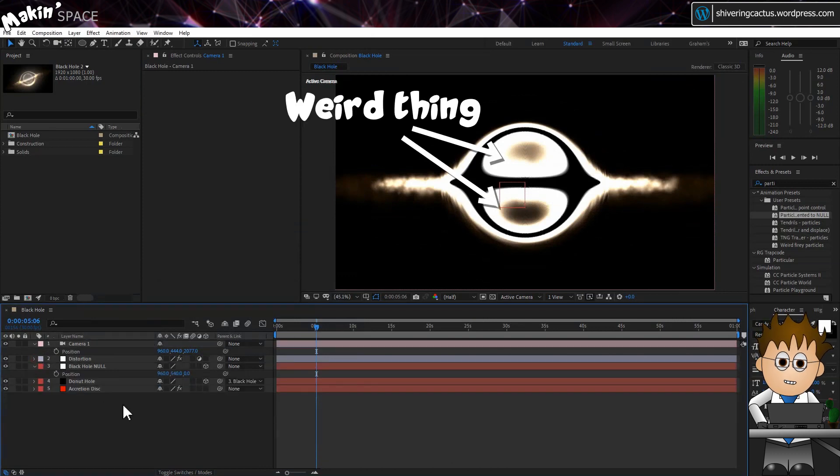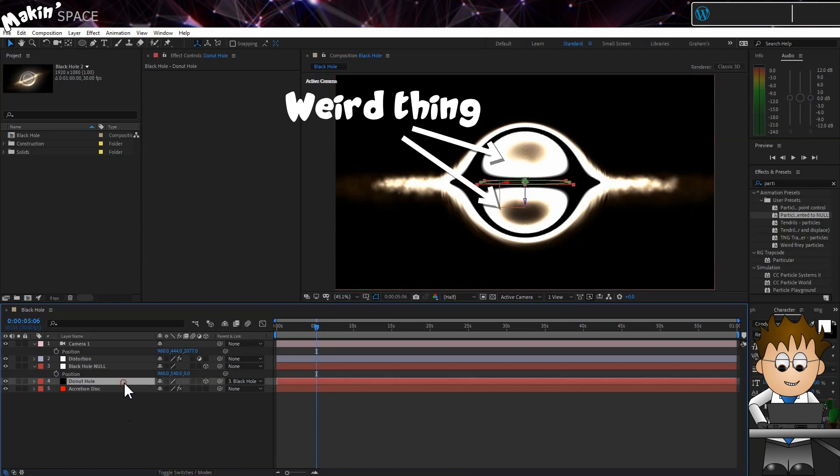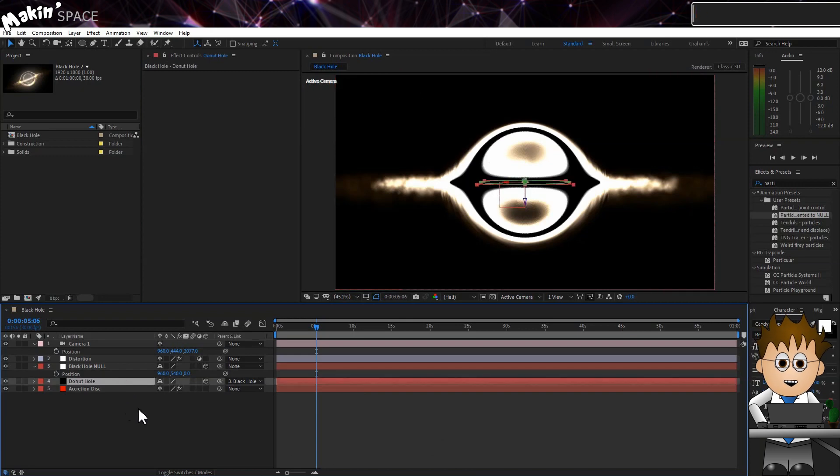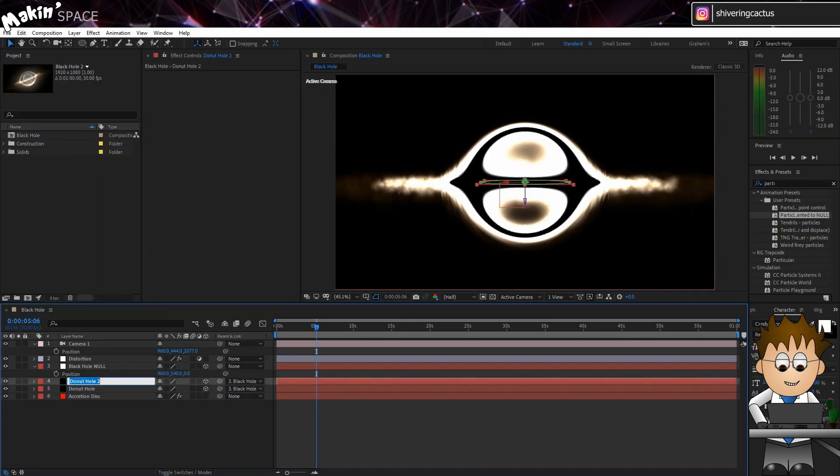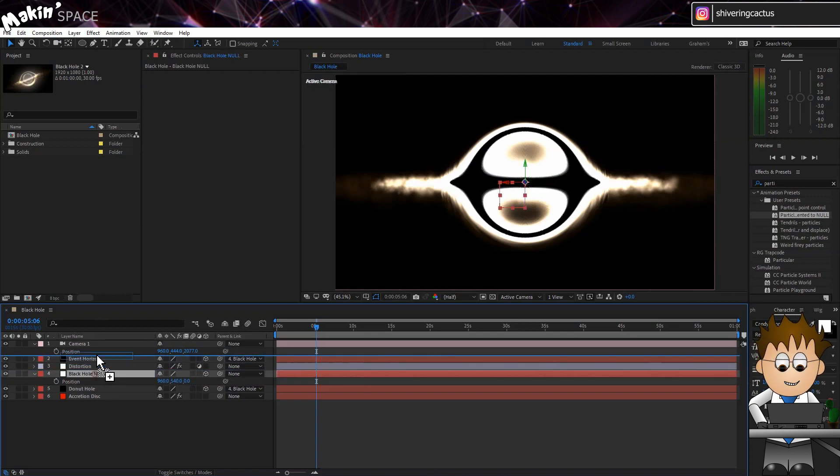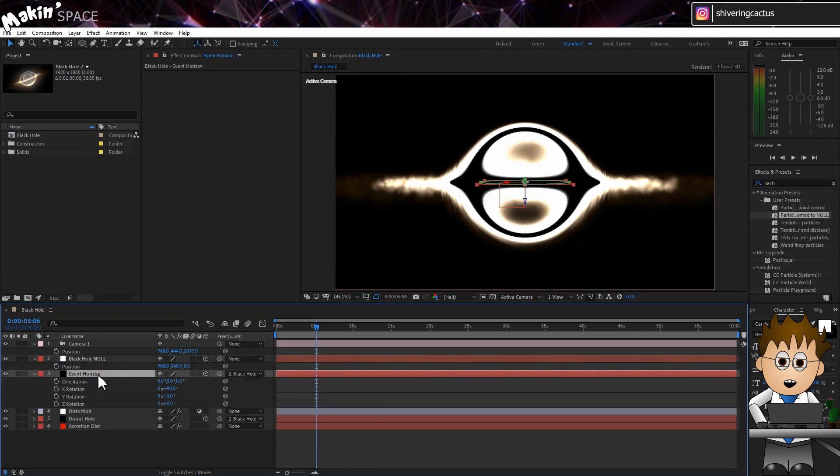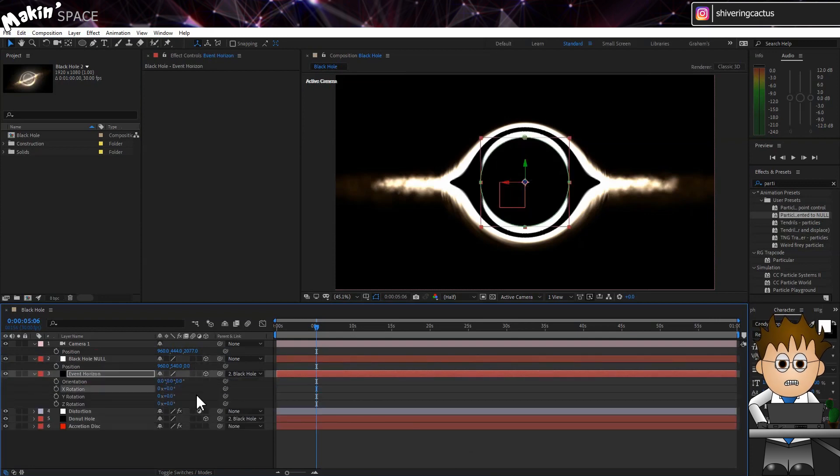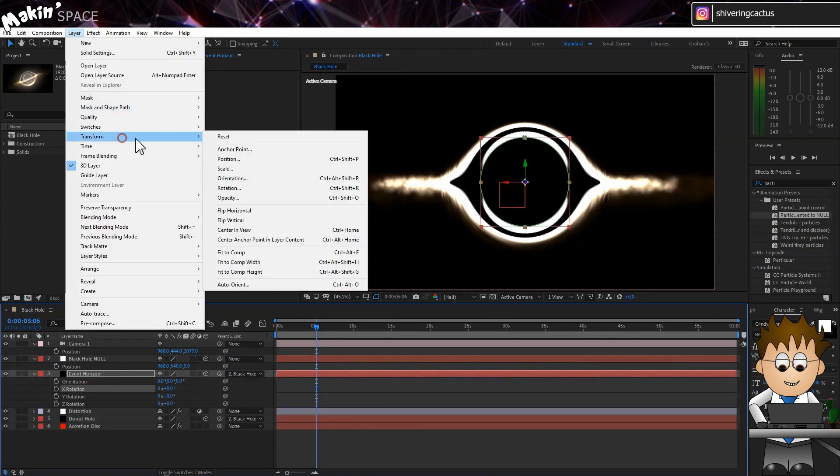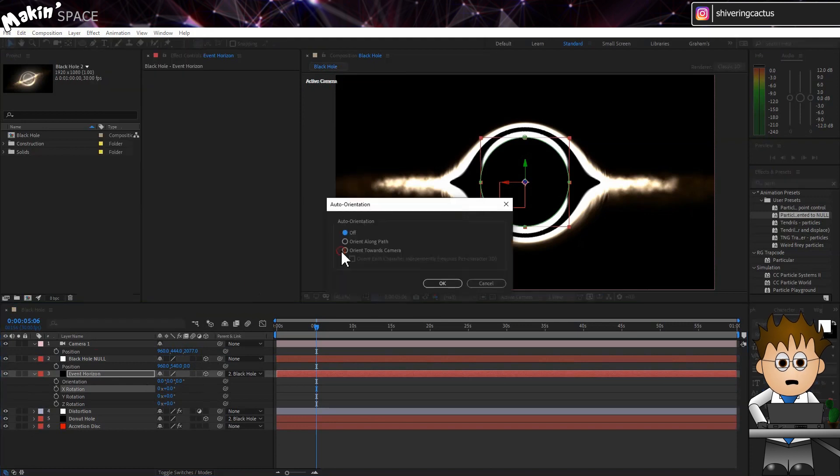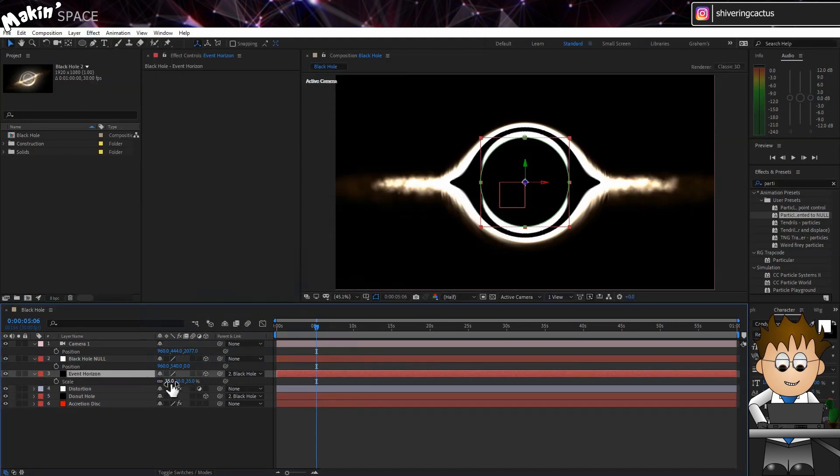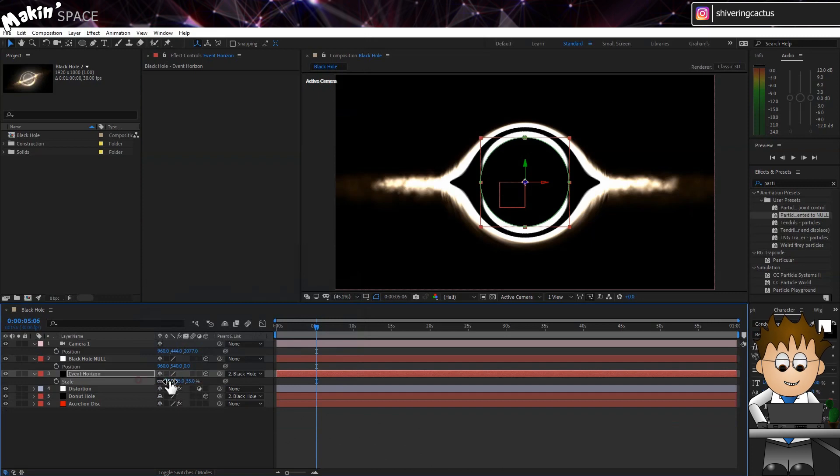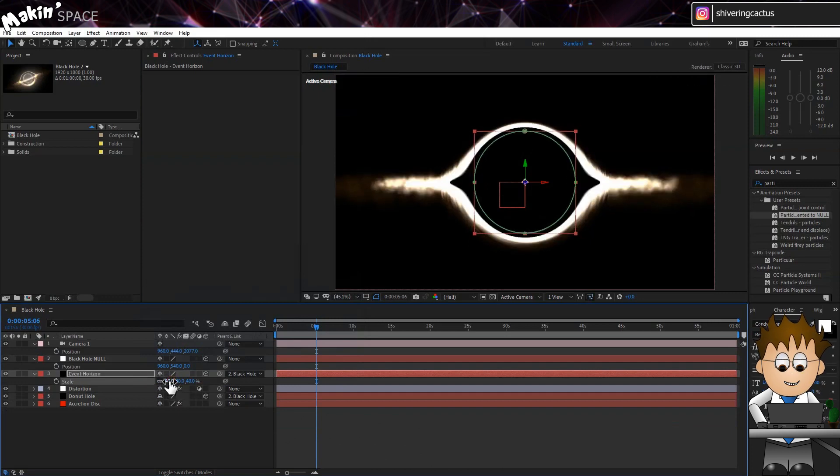Bulge is doing this very weird thing in the middle, where the event horizon should be. Let's hide that. Select Donut Hole and go to Edit Duplicate. Rename this Event Horizon and drag it above the adjustment layer. And hit R so that we can set X rotation to zero. And then go to Layer Transform Auto Orient and set it to face the camera. And then scale it up to hide the interior bits. About 40% should do it.